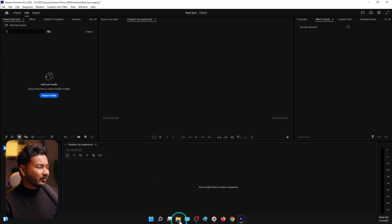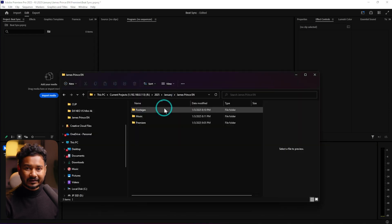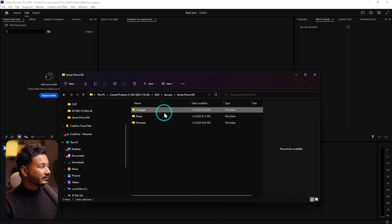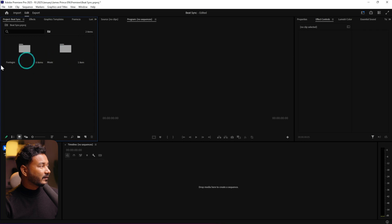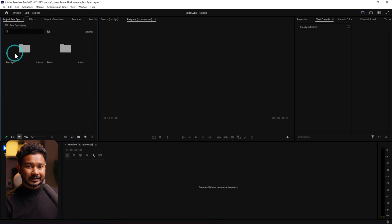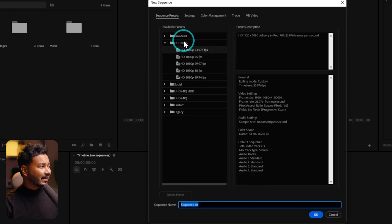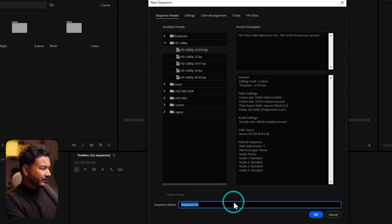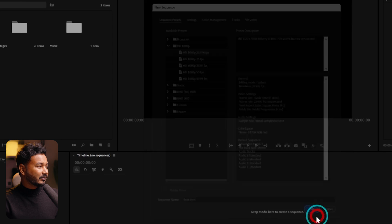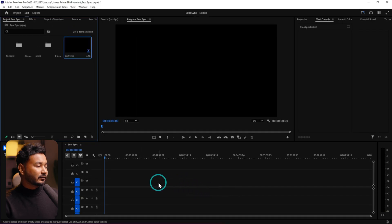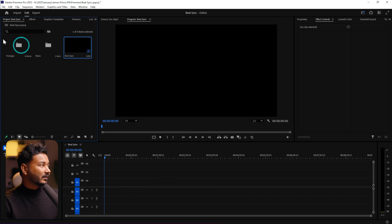Here I have opened Adobe Premiere Pro and I have downloaded some clips and music to use for this tutorial. Click and drag those footages in — this is our music, this is our footage. Before doing anything, we need to make a new sequence. Go to New Items and select Sequence. I'll make a basic 1080p sequence — from the HD 1080p section I'll select HD 1080p 23.976 fps, name it, and click OK.